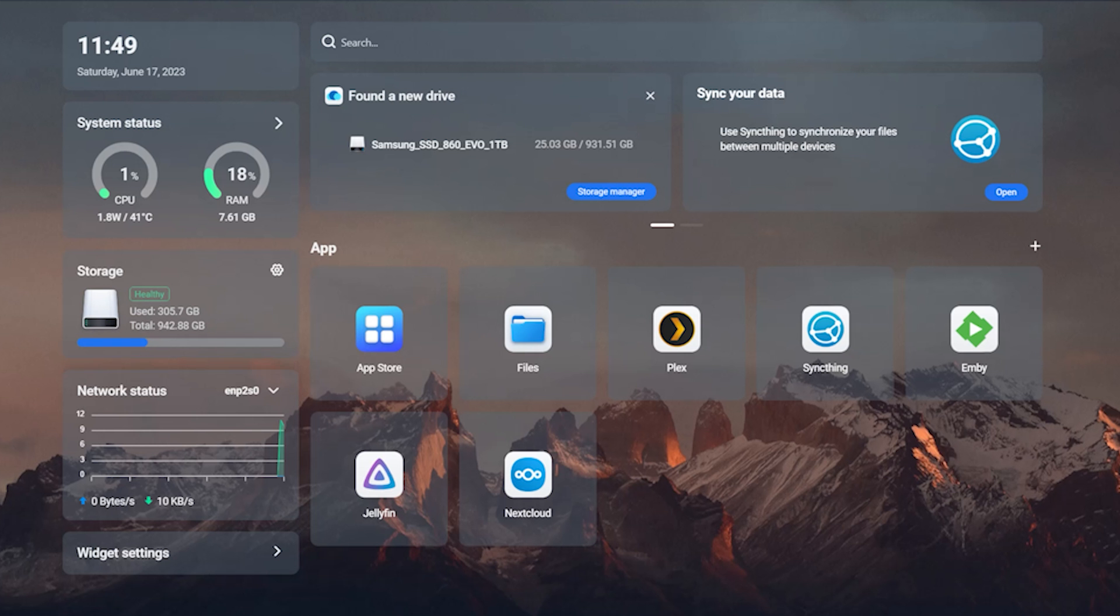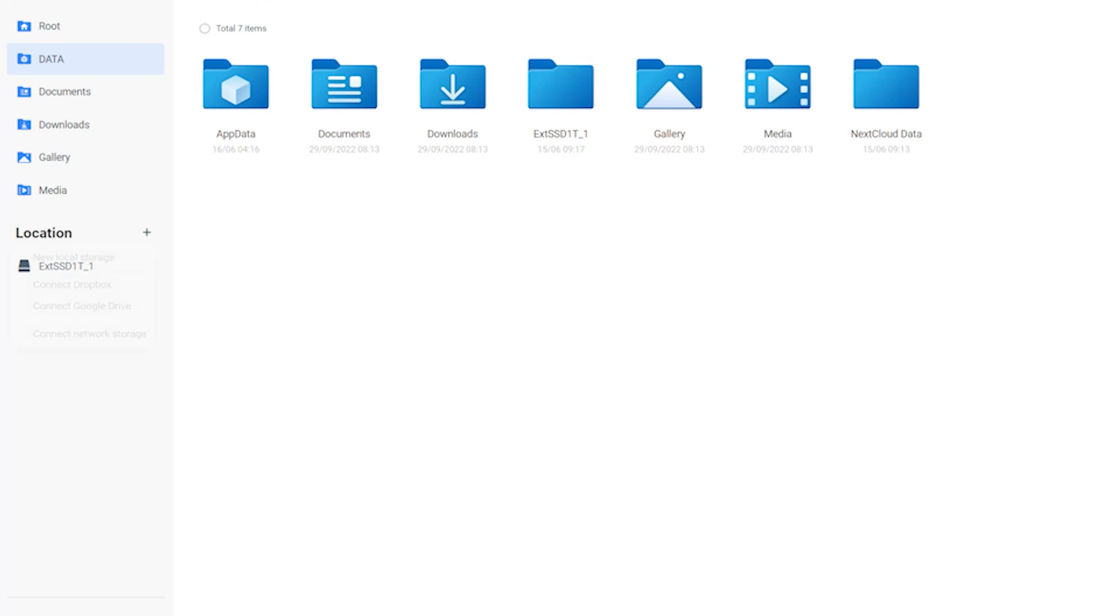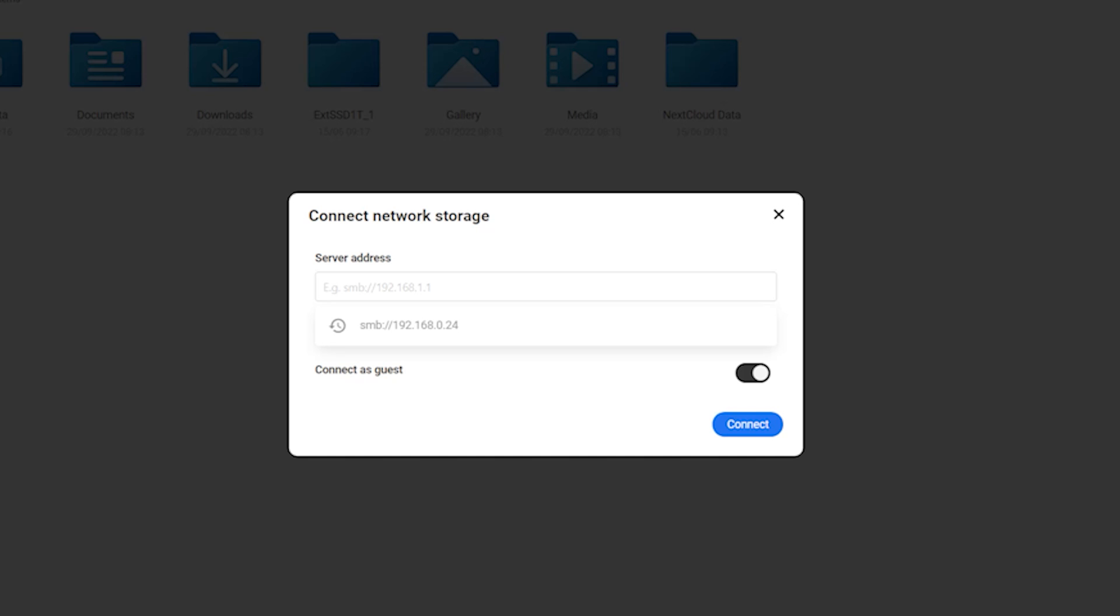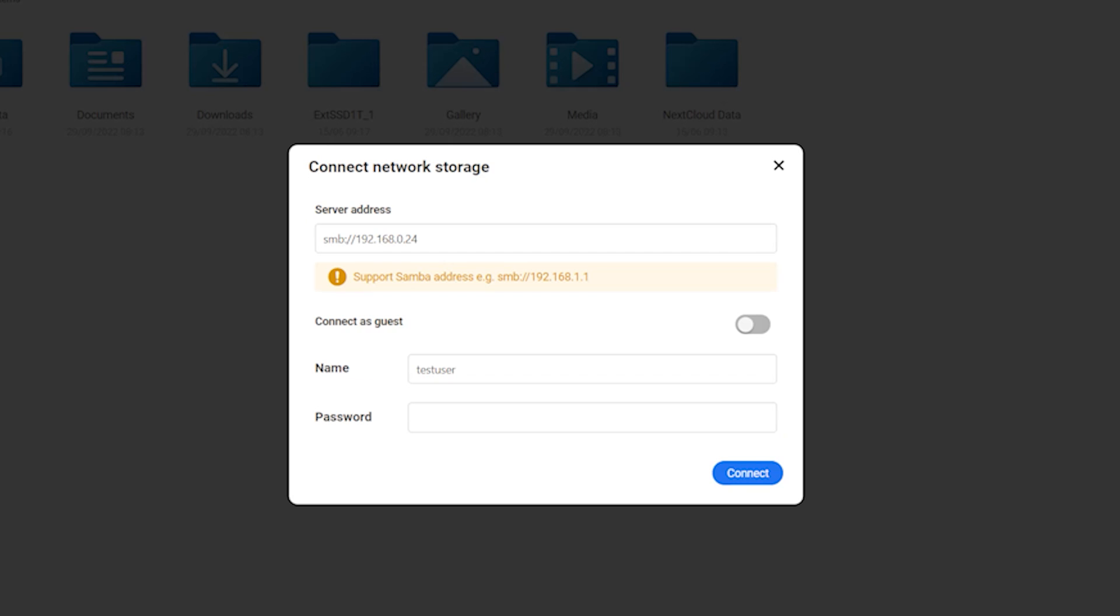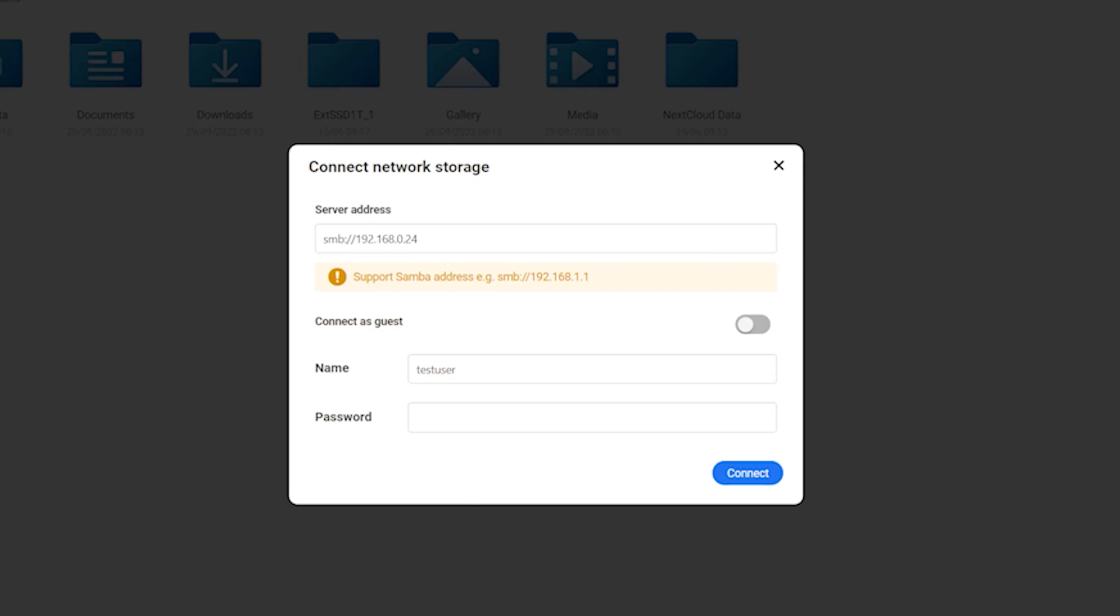If you have a NAS or any kind of network storage and you want to add a network location, go to the files app, click the plus sign and select connect to network storage. Type the IP address of the storage device preceded by SMB colon slash slash. Assuming that you have a username and a password, turn off connect as guest and type in the username and password and hit connect.